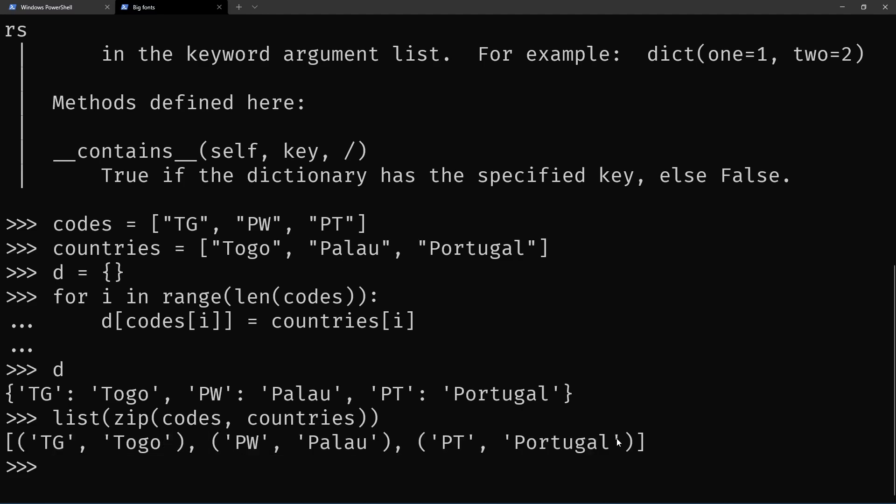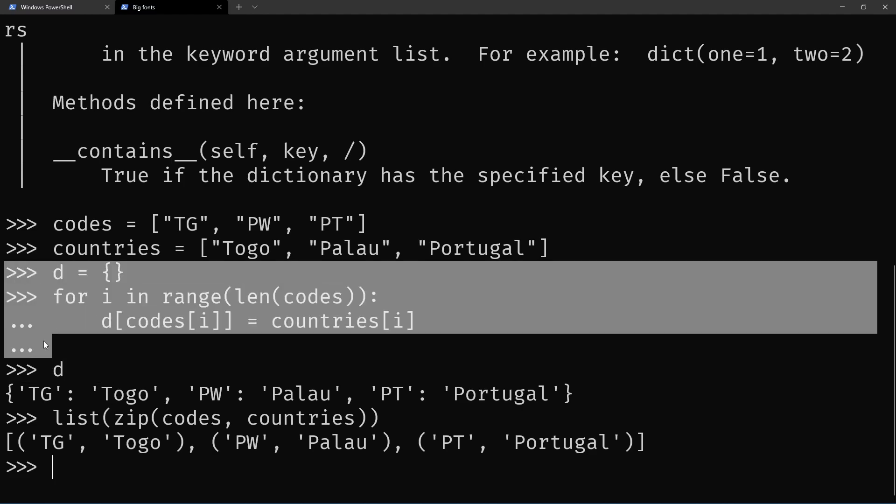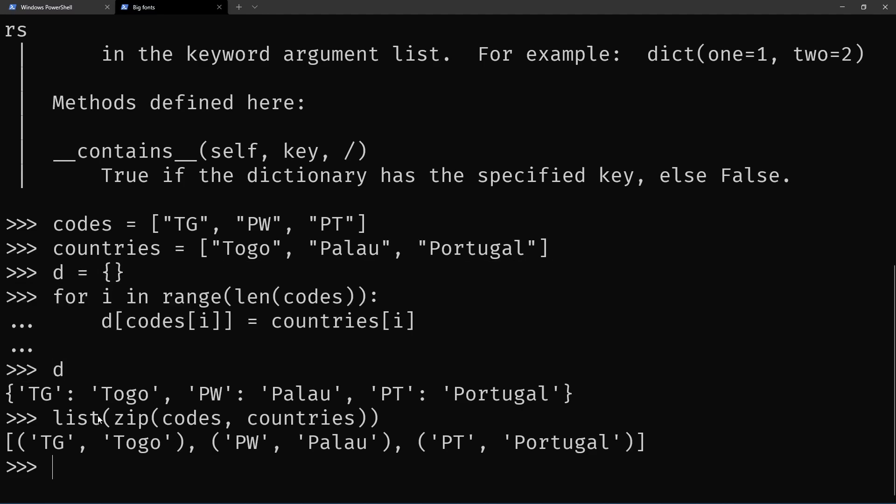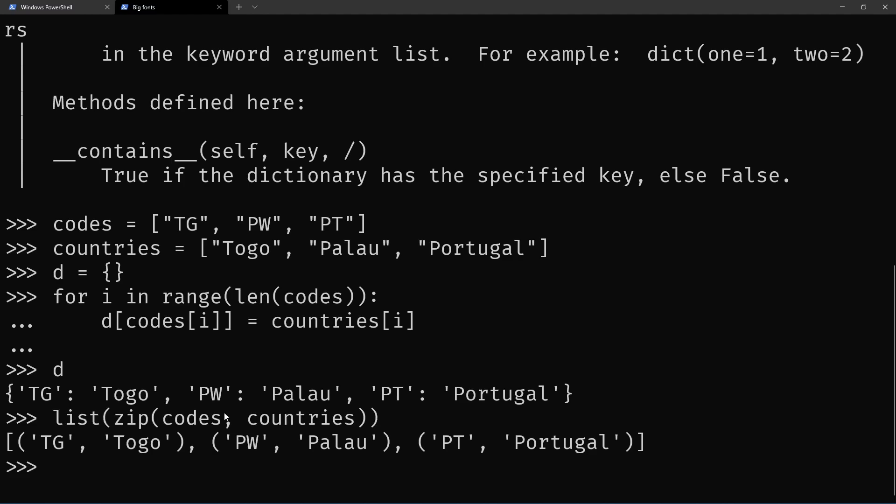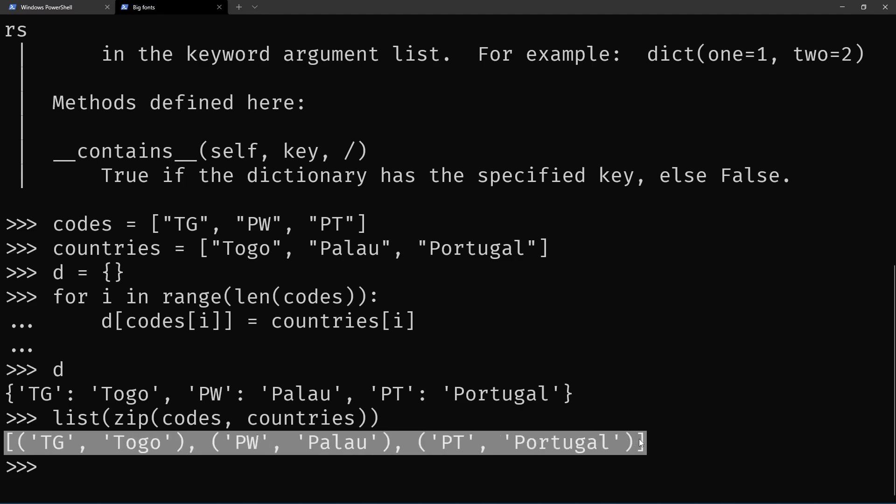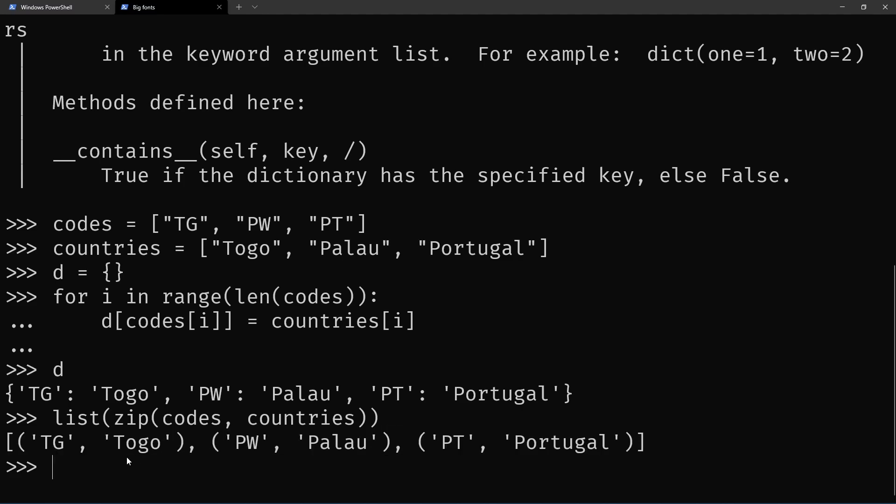So instead of doing this for loop, we can take the zip, which is an iterable, and instead of passing it to the list, which I only used so that we could see what was being created, we can pass the zip to dict.